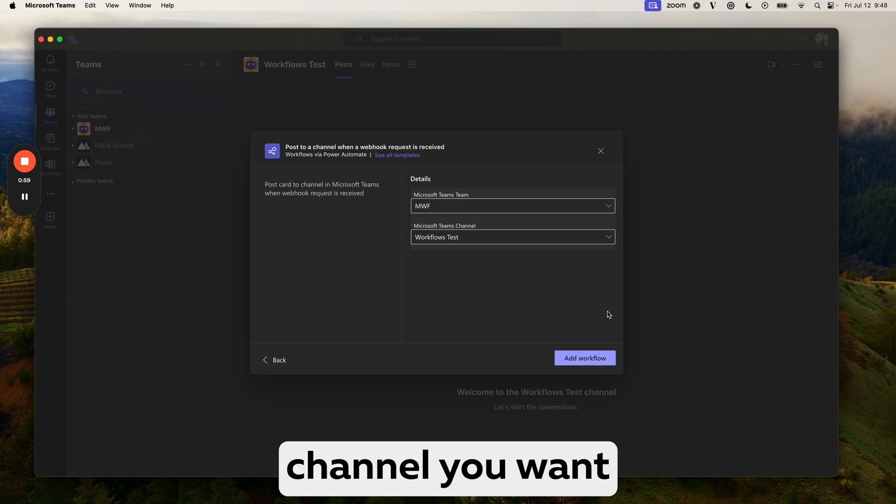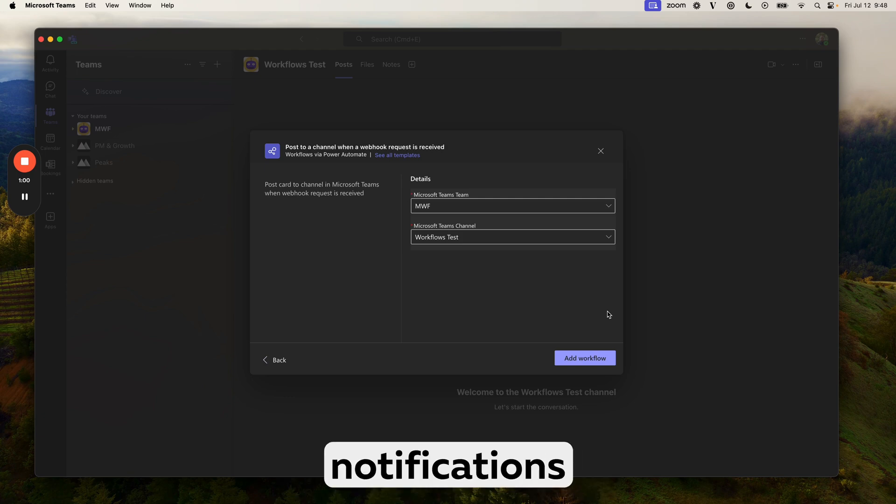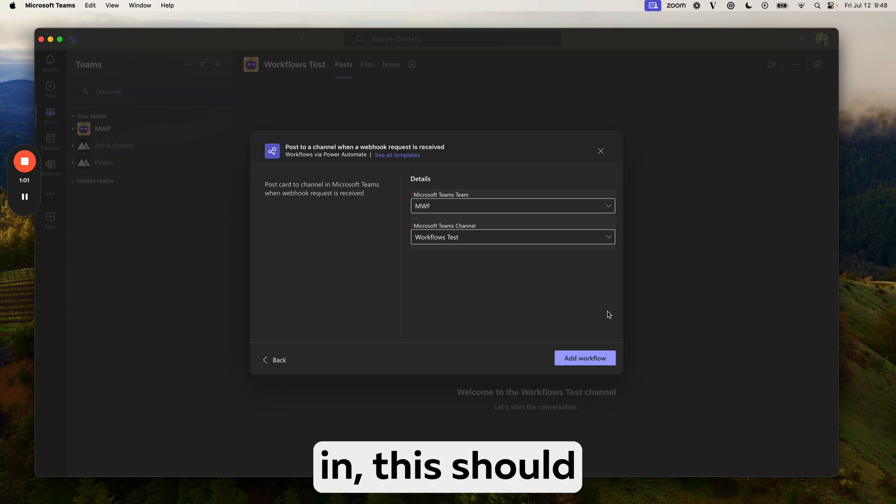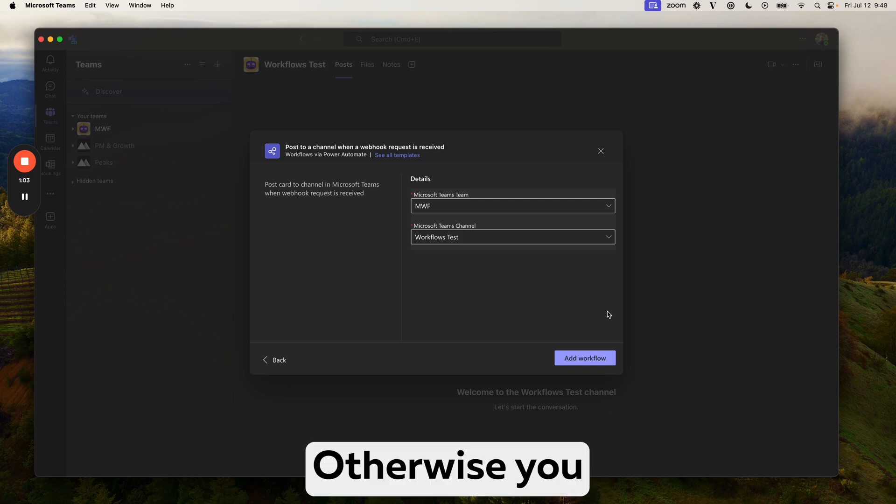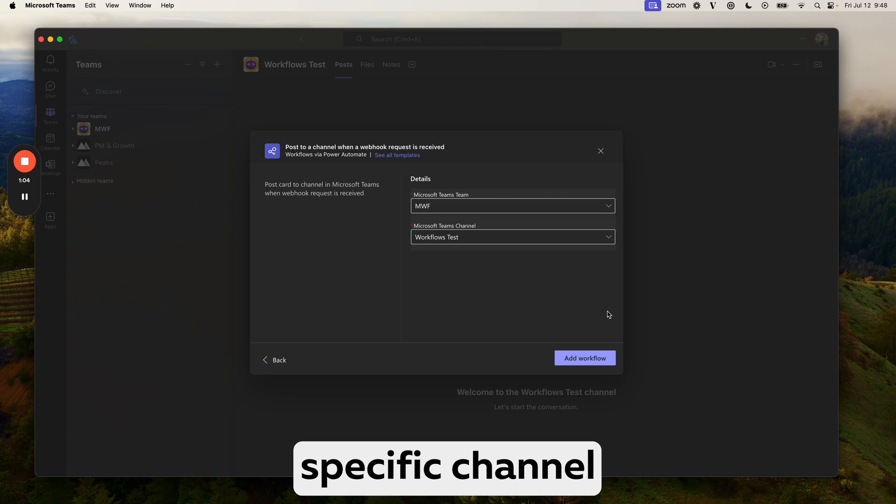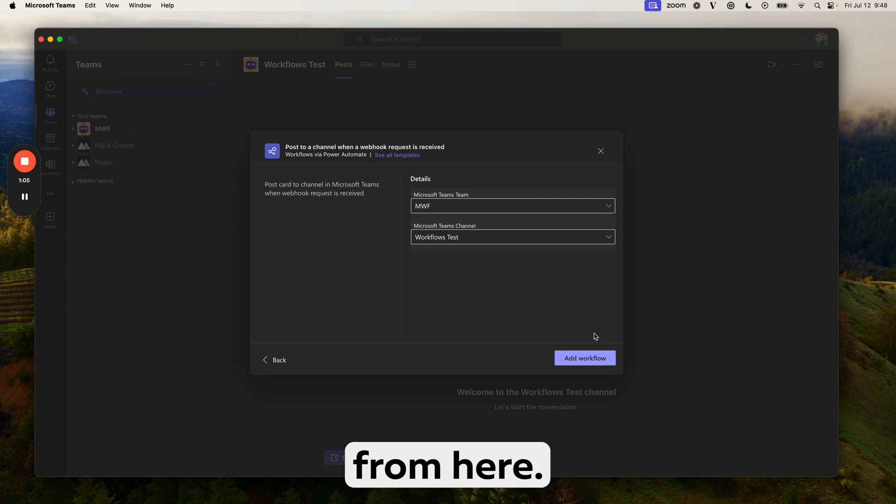Okay, so if you went from the channel you want to receive the notifications in, this should pre-populate. Otherwise, you can select the specific channel from here.